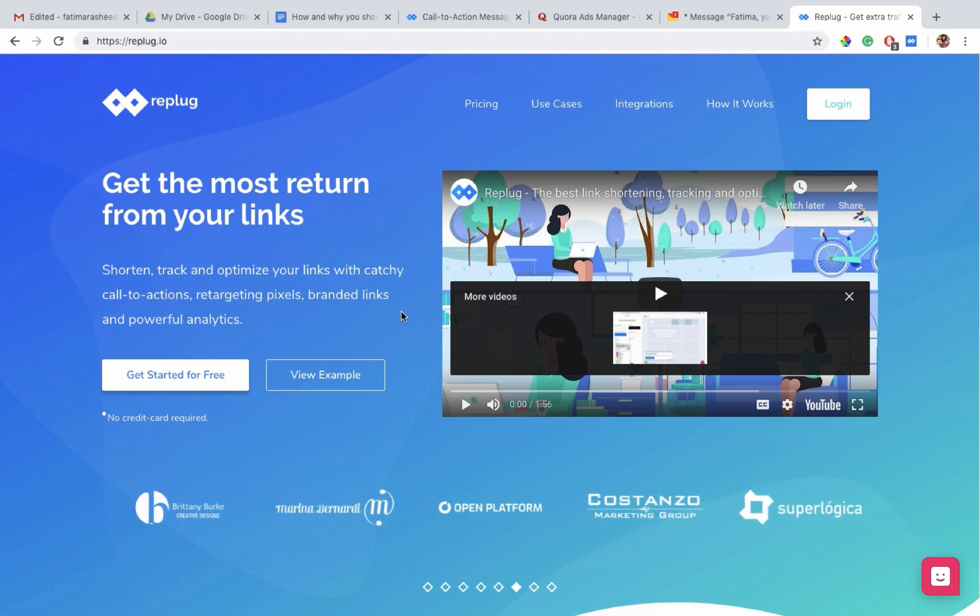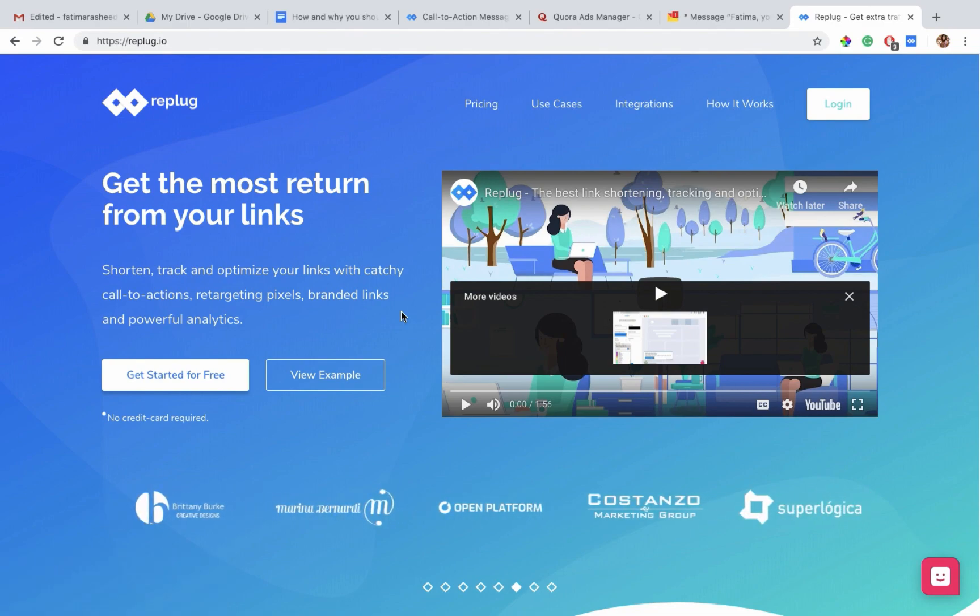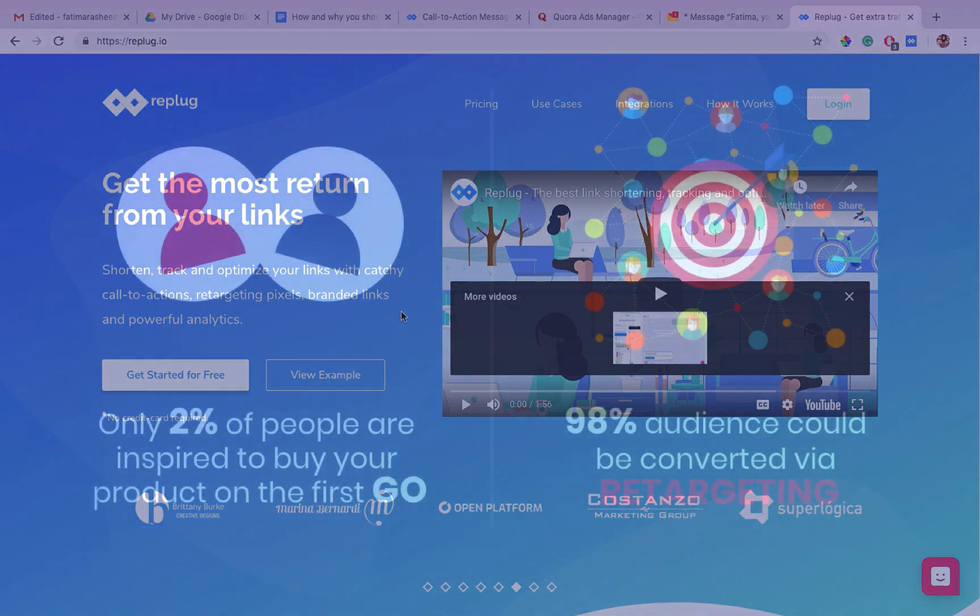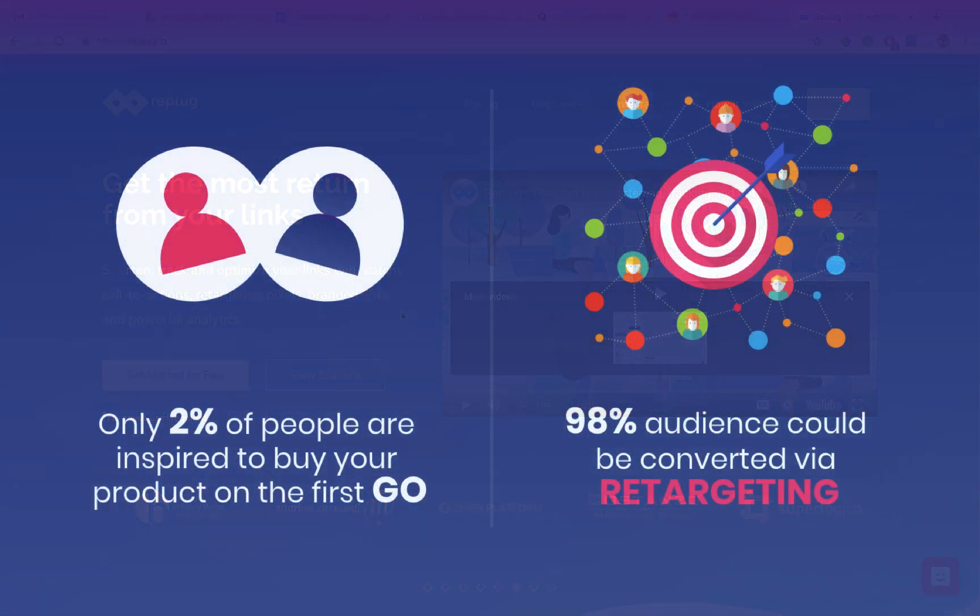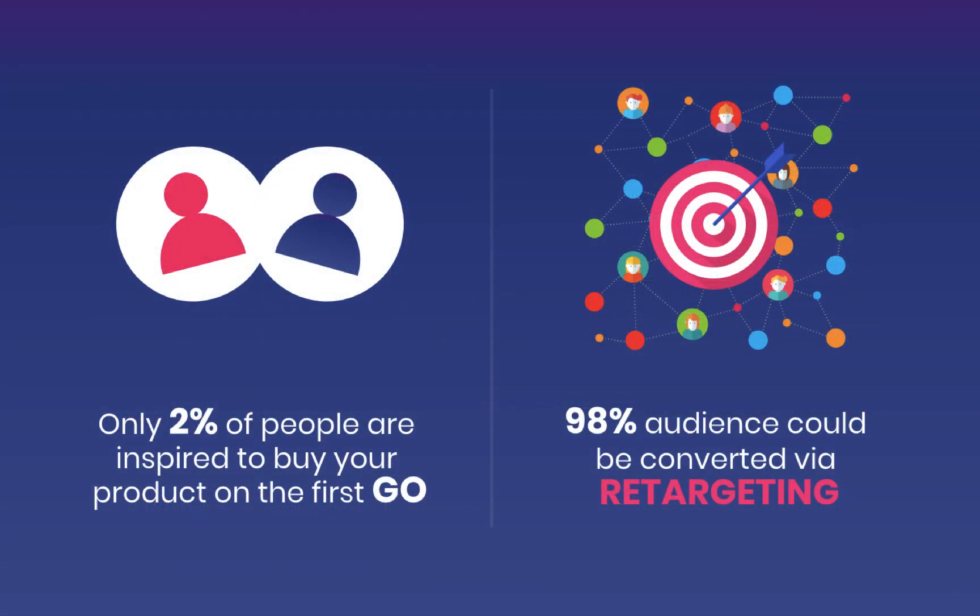Retargeting is a marketing strategy used for selling your products or services while focusing on a very definitive consumer base. It is observed that only 2% of people are inspired to buy your product at first sight. The rest of 98% audience could be converted using retargeting campaigns.